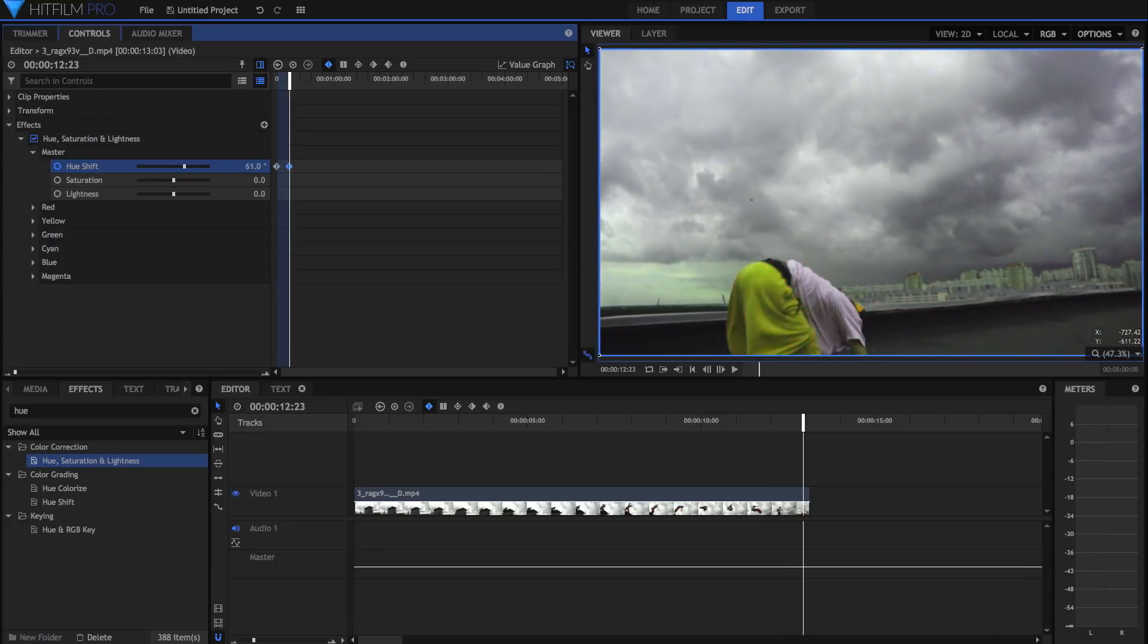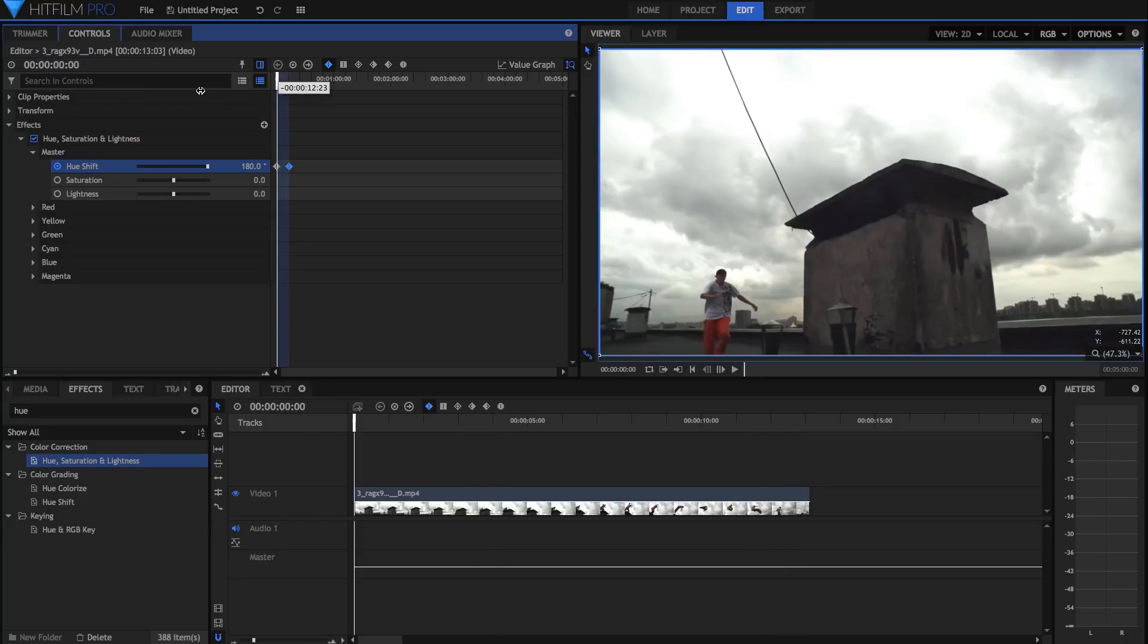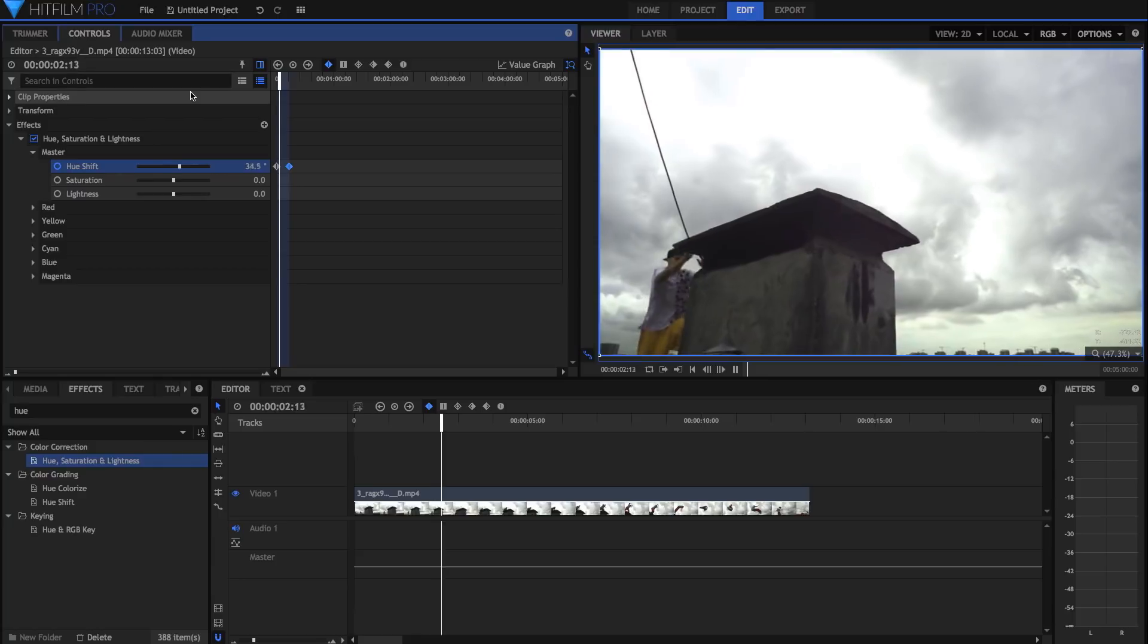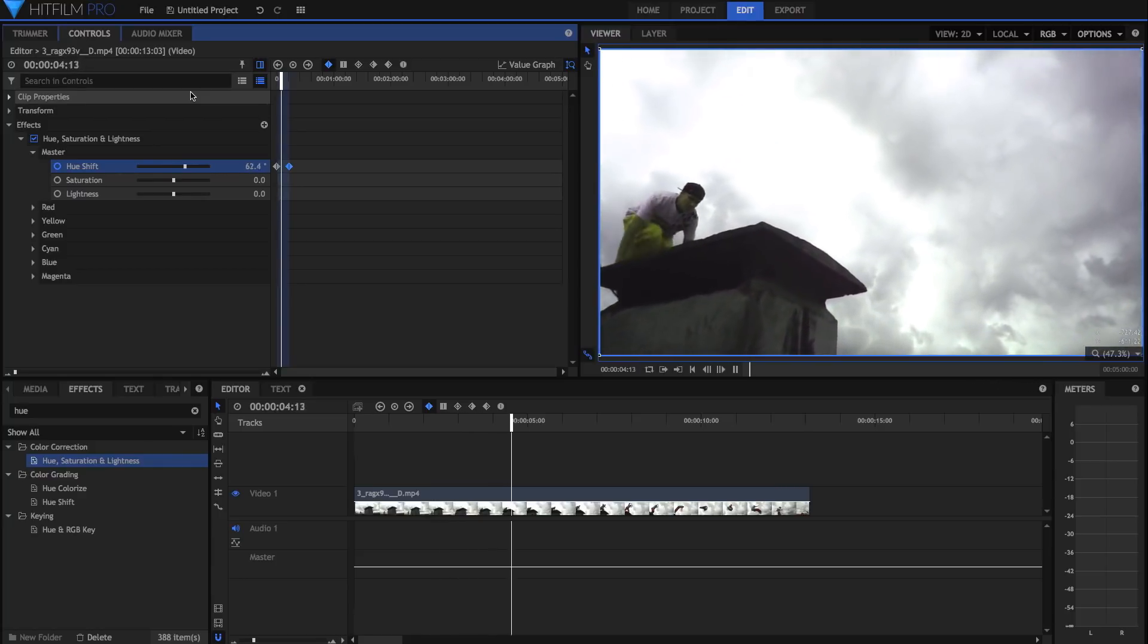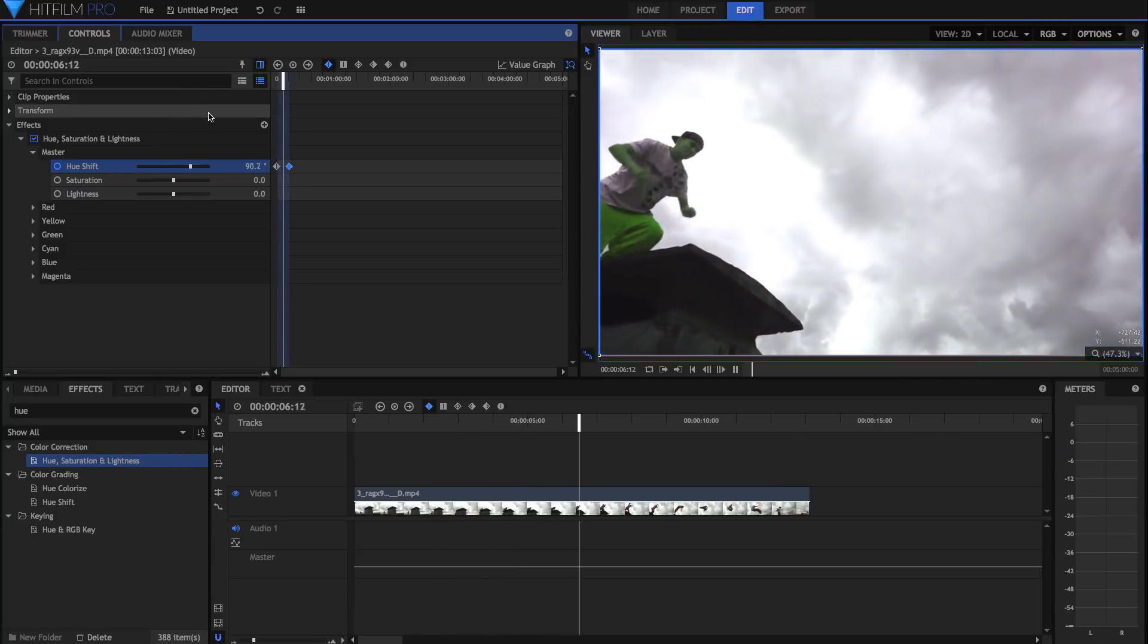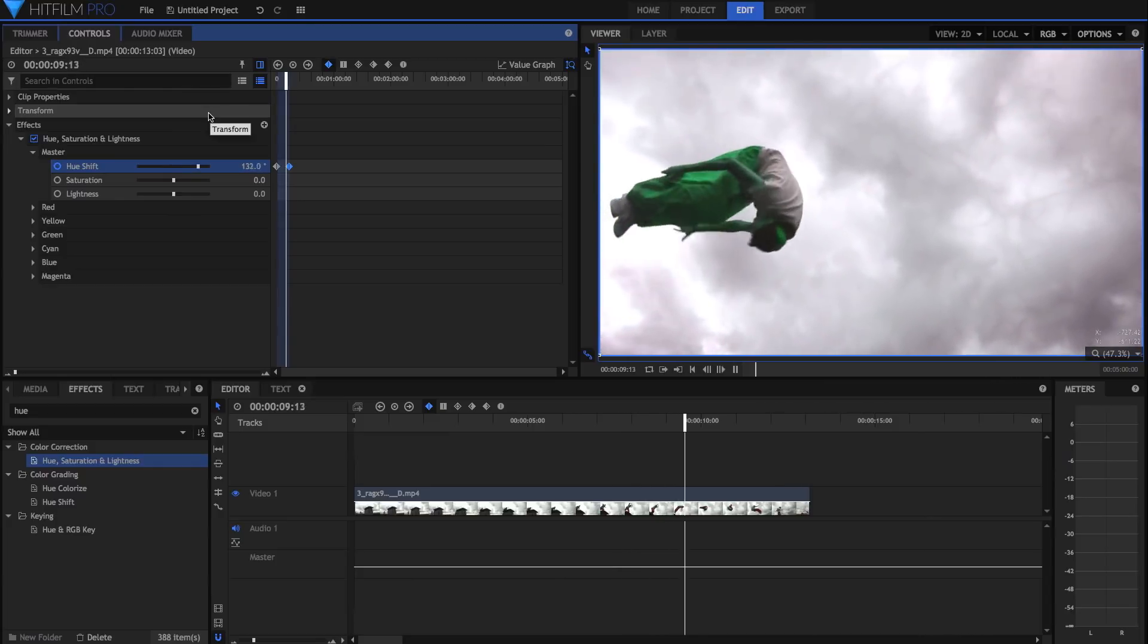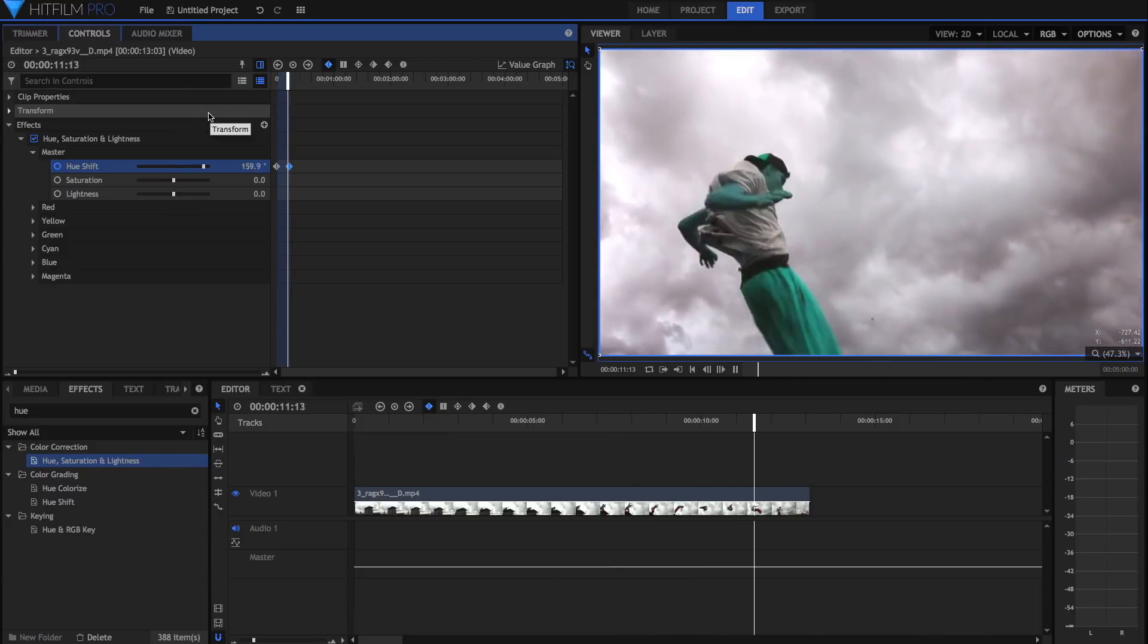Of course, this doesn't replace composite shots as more complicated 3D visual effects and anything involving two or more video layers is easier to work with in composite shots. But this editor timeline keyframing will definitely prove useful for doing simple keyframing of things like transform and basic effects.